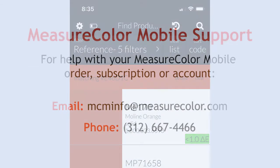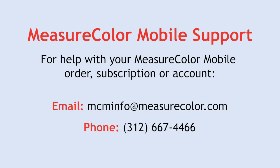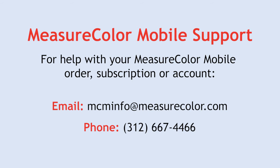For help with your MeasureColor mobile order, subscription, or account, write to MCMinfo at MeasureColor.com or call 312-667-4466.